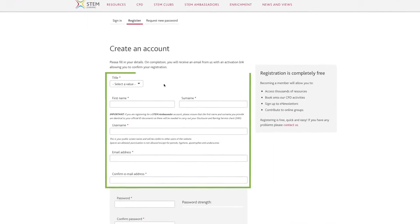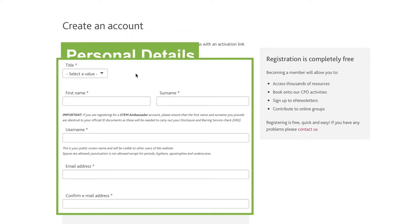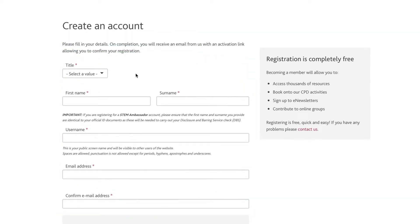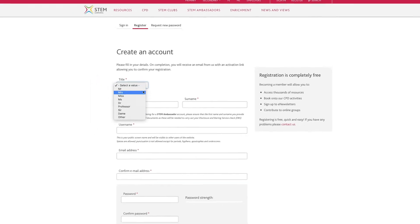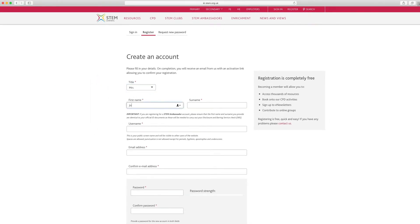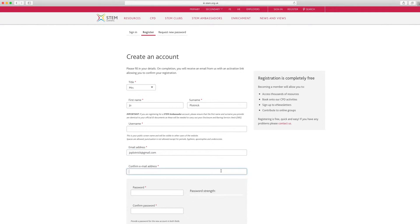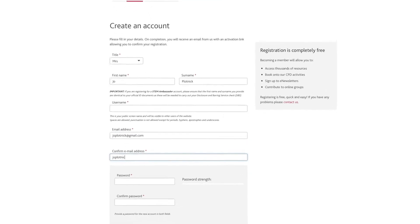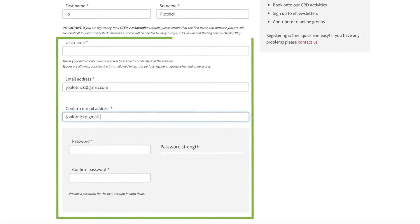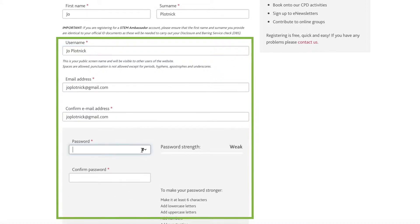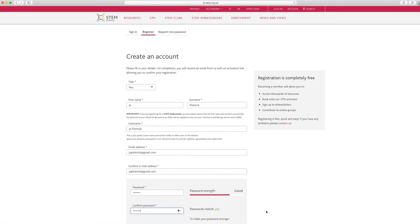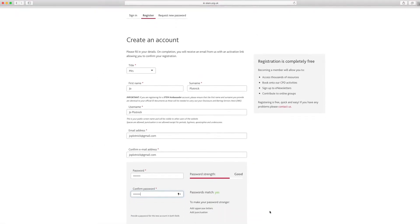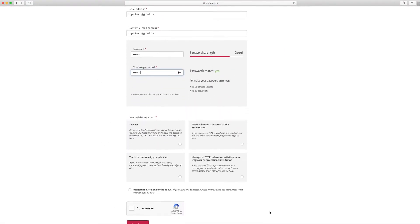Firstly, complete your personal details. Please ensure that the first name and surname you provide are identical to your official ID documents as these will be needed to carry out your Disclosure and Barring Service Check or PVG check if you're in Scotland. Then you'll be asked to create a username, insert your email address, and choose a password. We encourage you to use longer passwords that include a combination of lowercase, numbers, and letters as these are stronger.